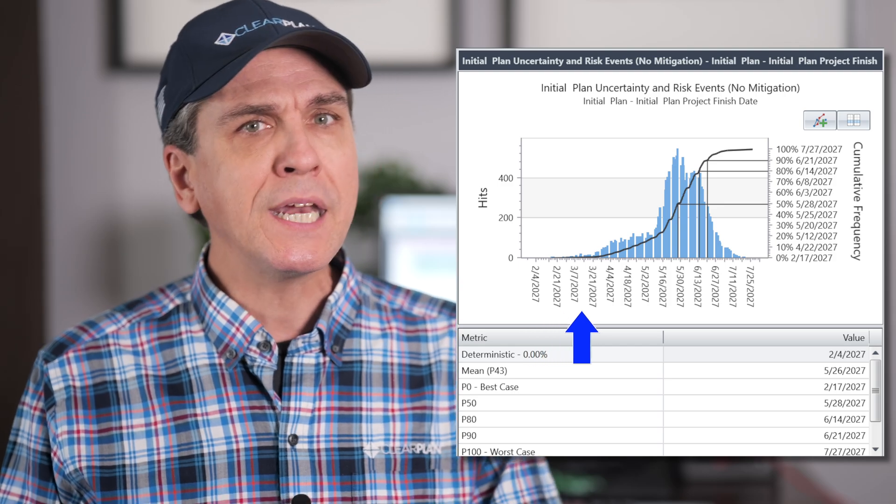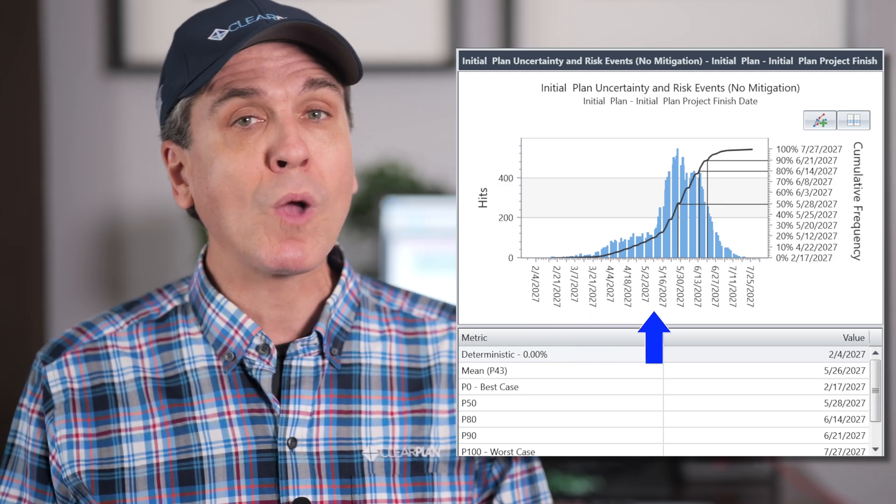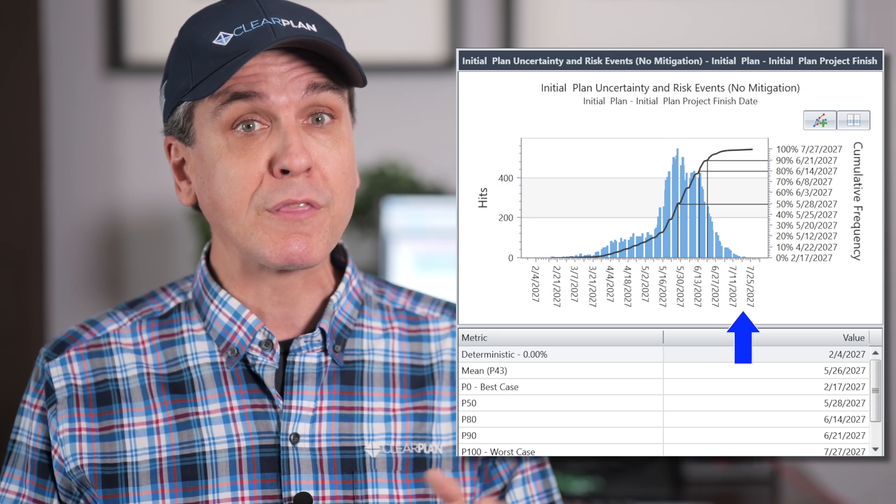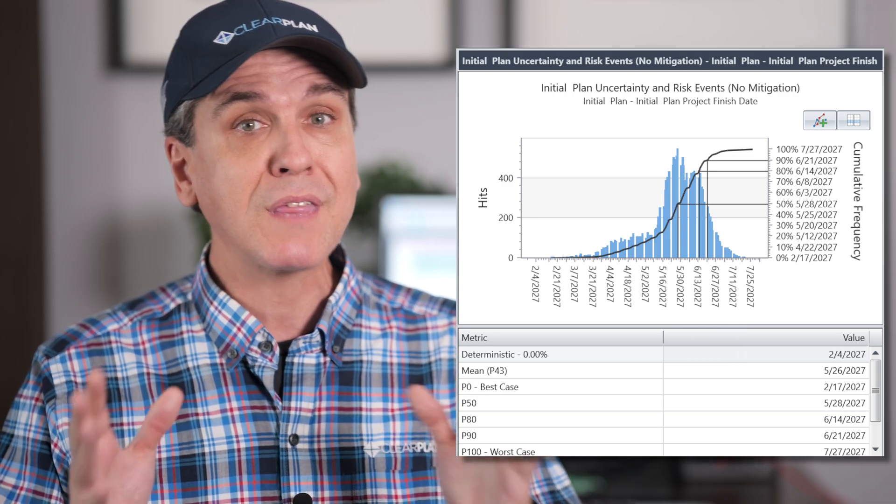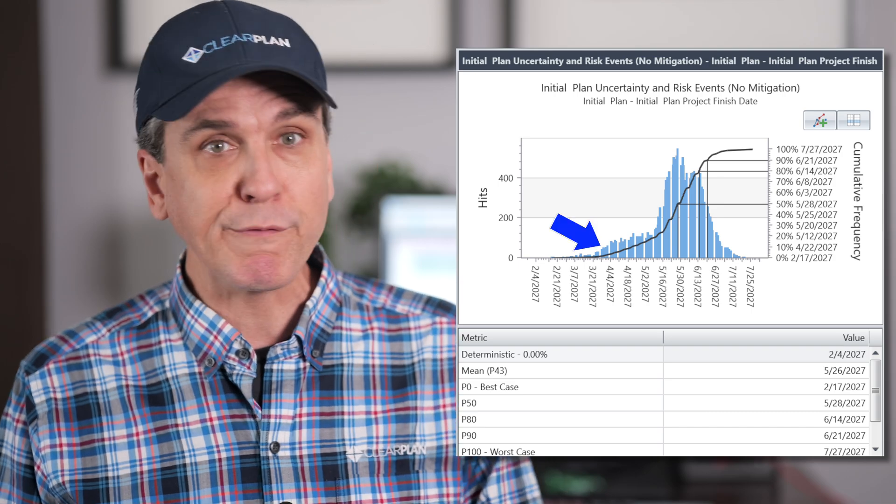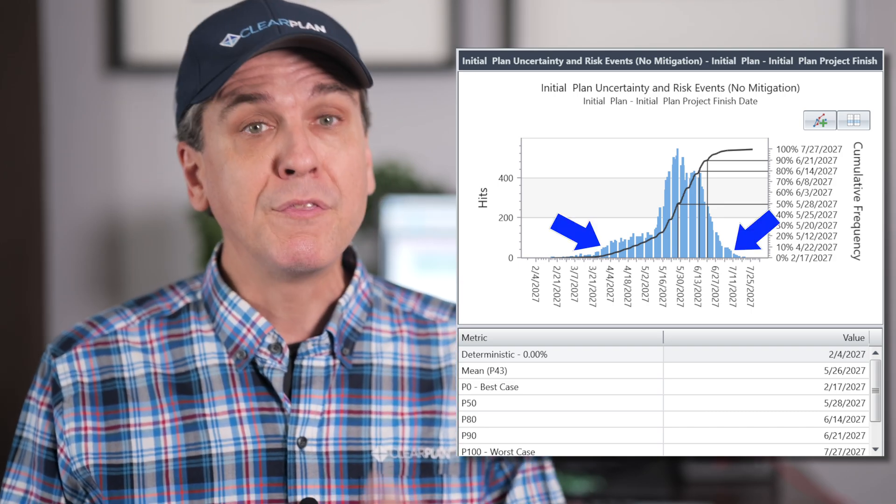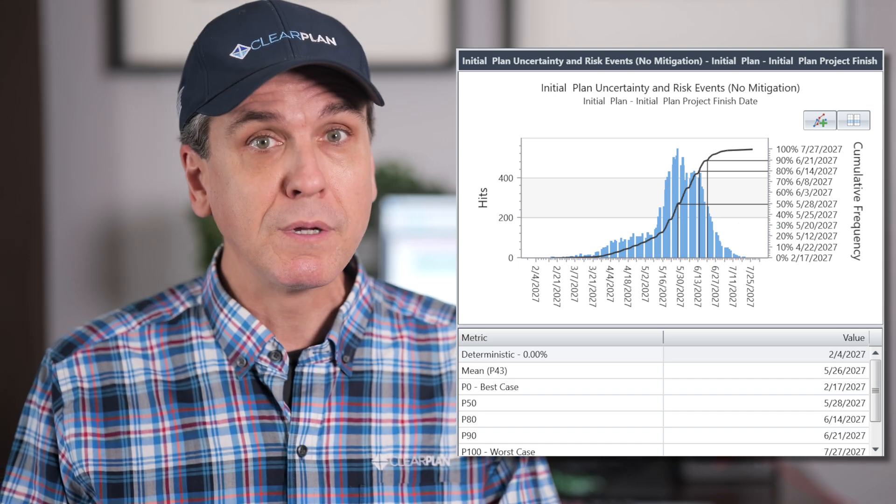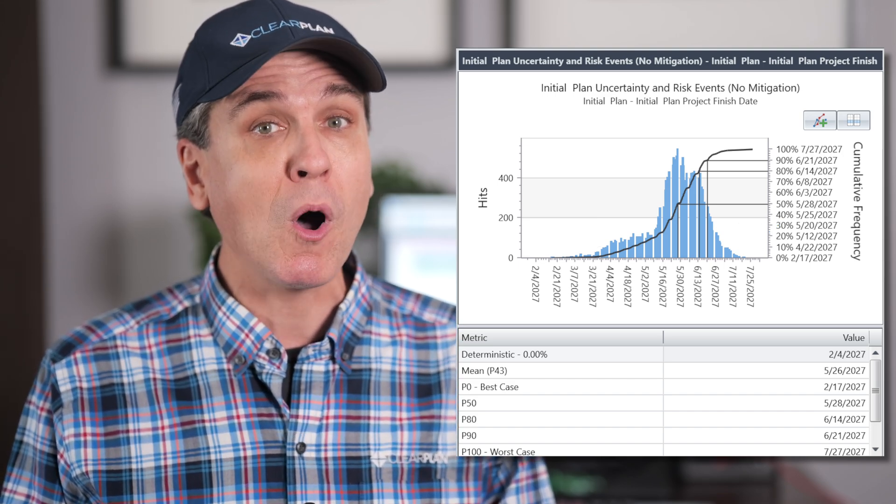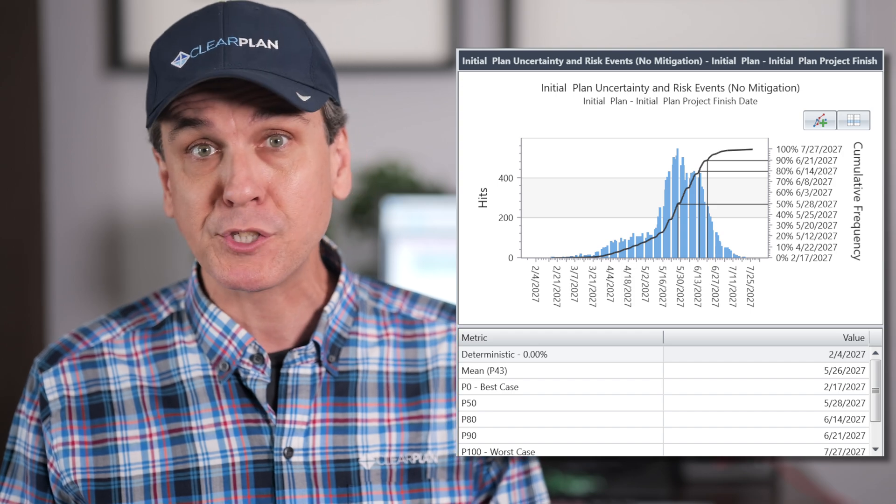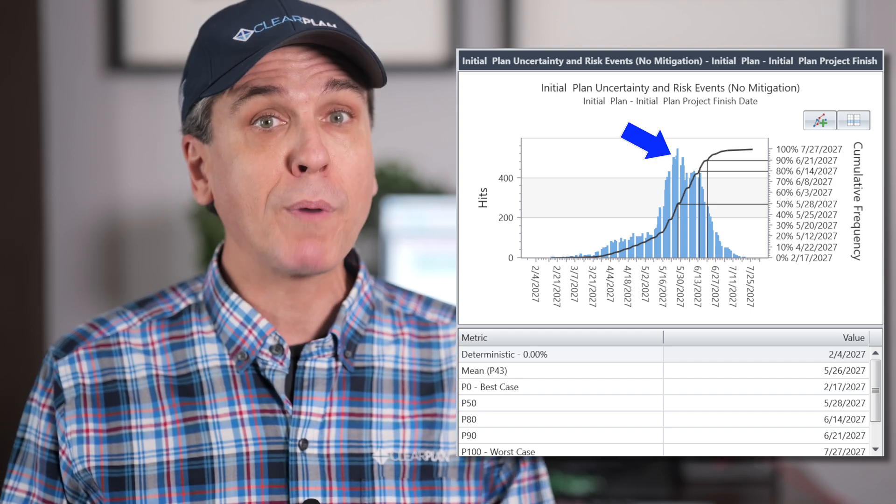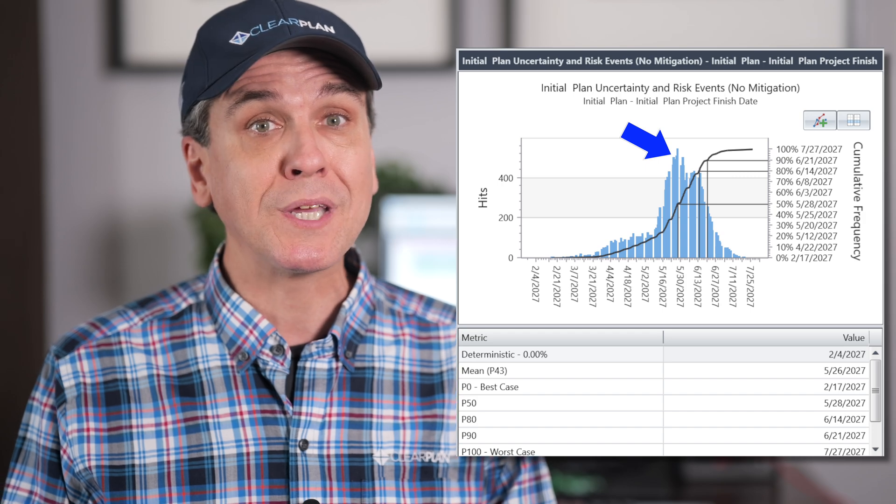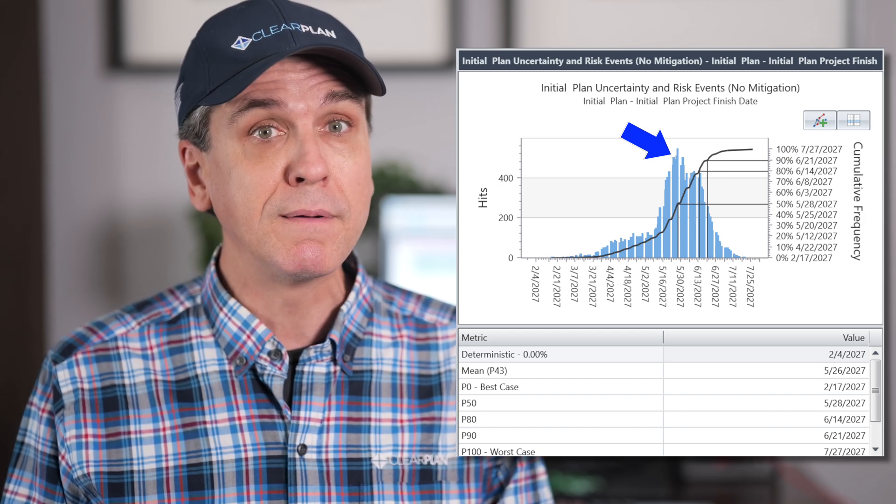Remember, by setting uncertainty and risks and then running the simulation, there are a number of different theoretical project outcomes, thousands. Sometimes it will finish earlier, sometimes later. This chart for schedules tells you when it may finish and how often it finished on each of those possible finish dates. The taller the bar on the histogram, the more simulations resulted in that specific finish date.